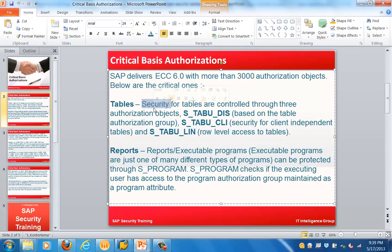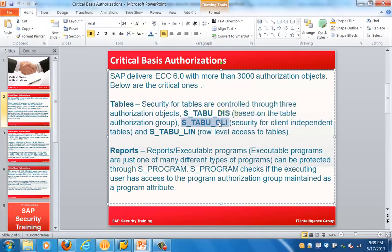For reports, S_PROGRAM is the key object. Basically all reports and executable programs can be protected through S_PROGRAM. S_PROGRAM checks if the executing user has access to the program authorization group maintained as a program attribute. So from the execution and displaying of report perspective, the key object is S_PROGRAM.